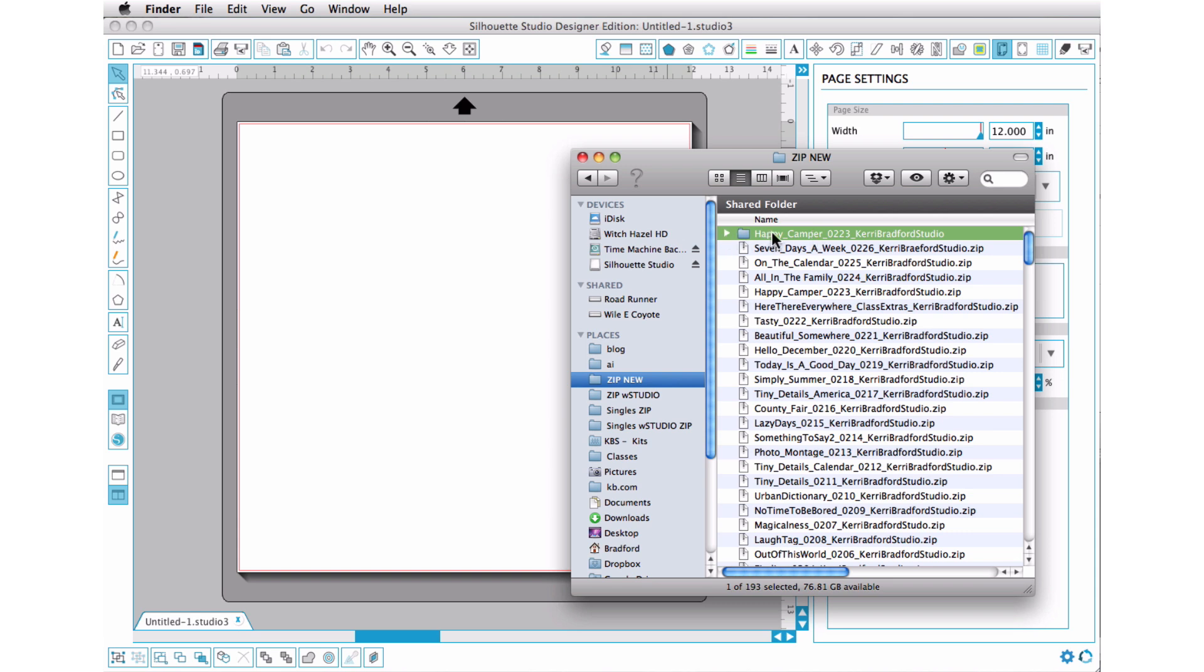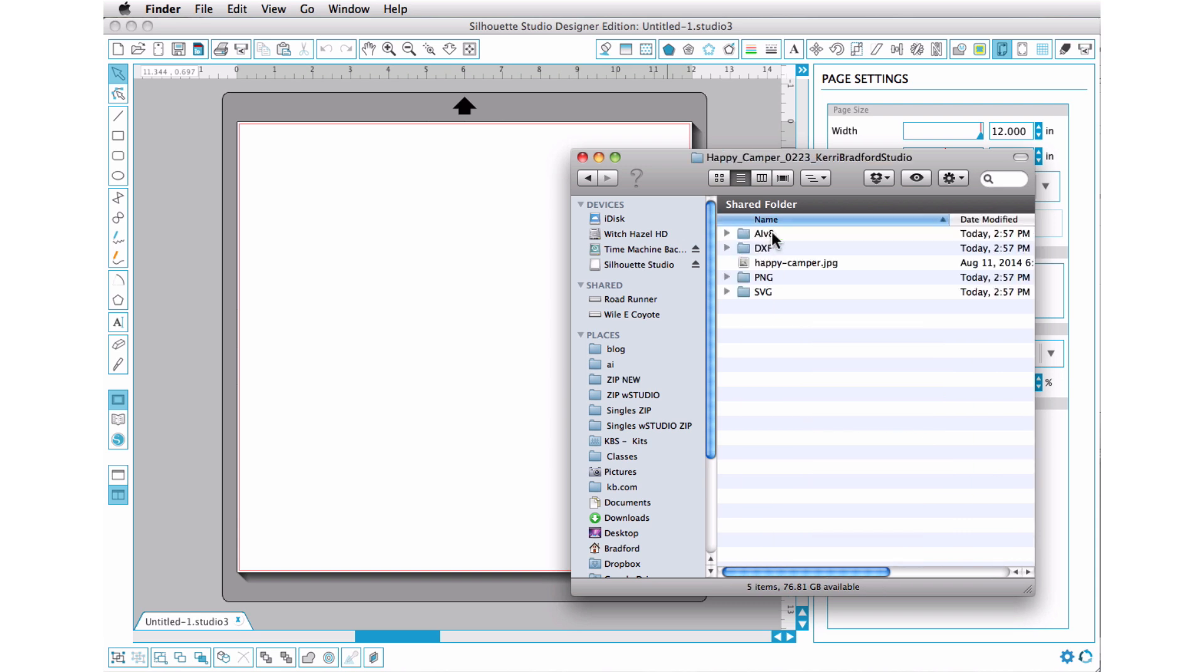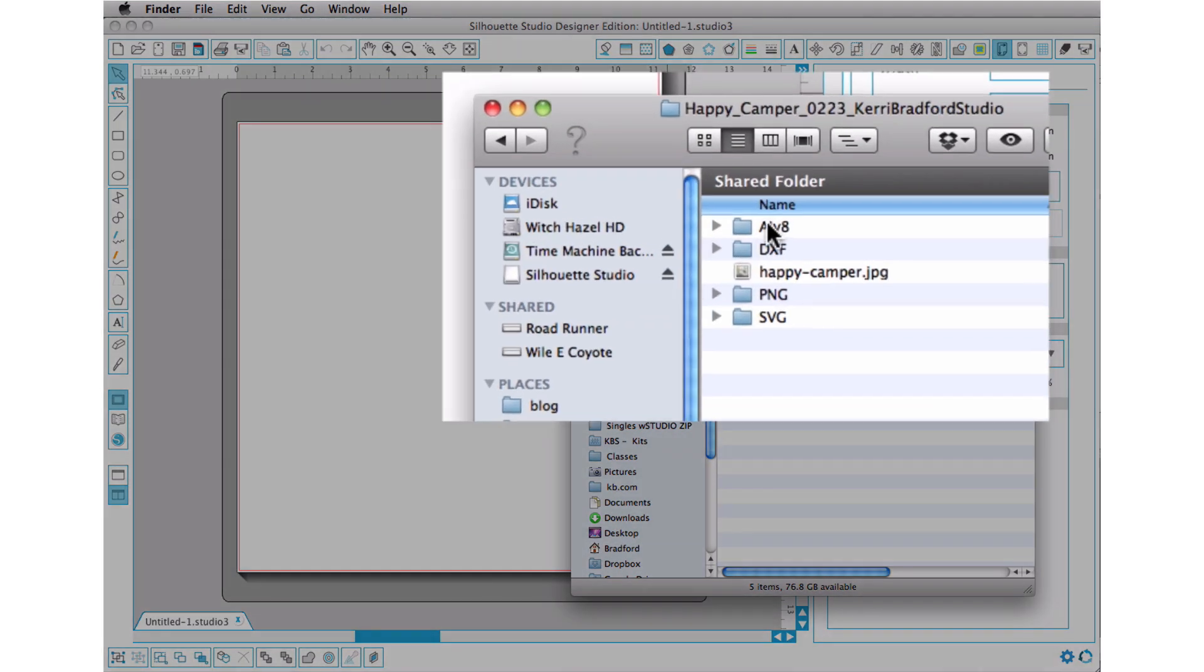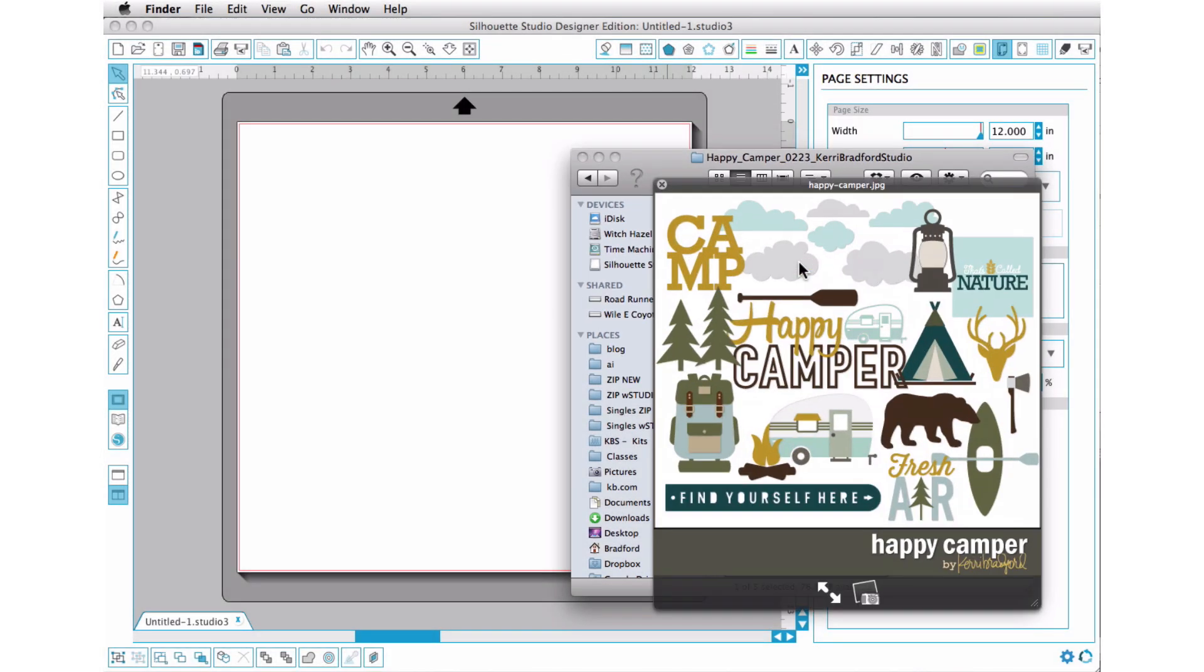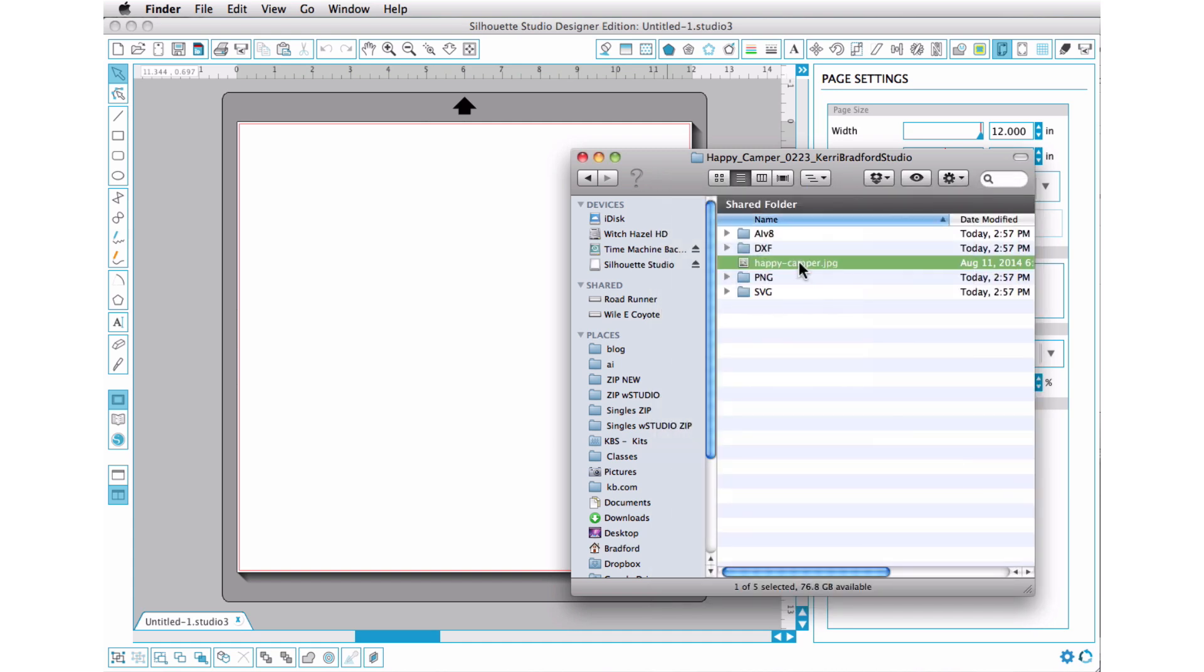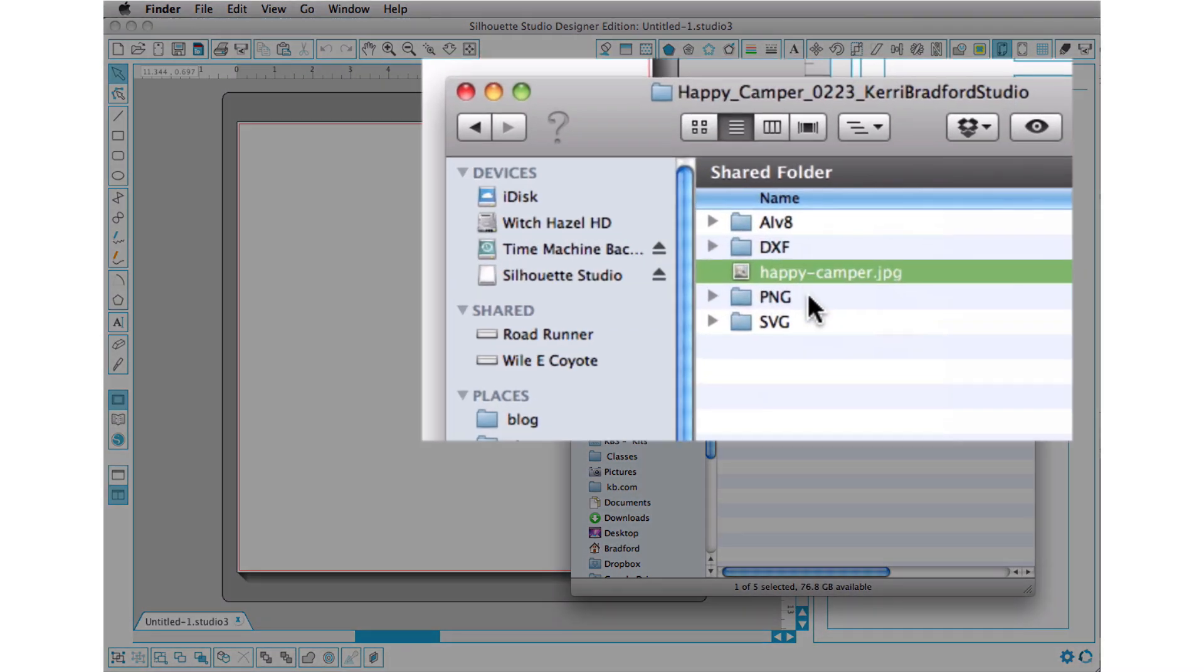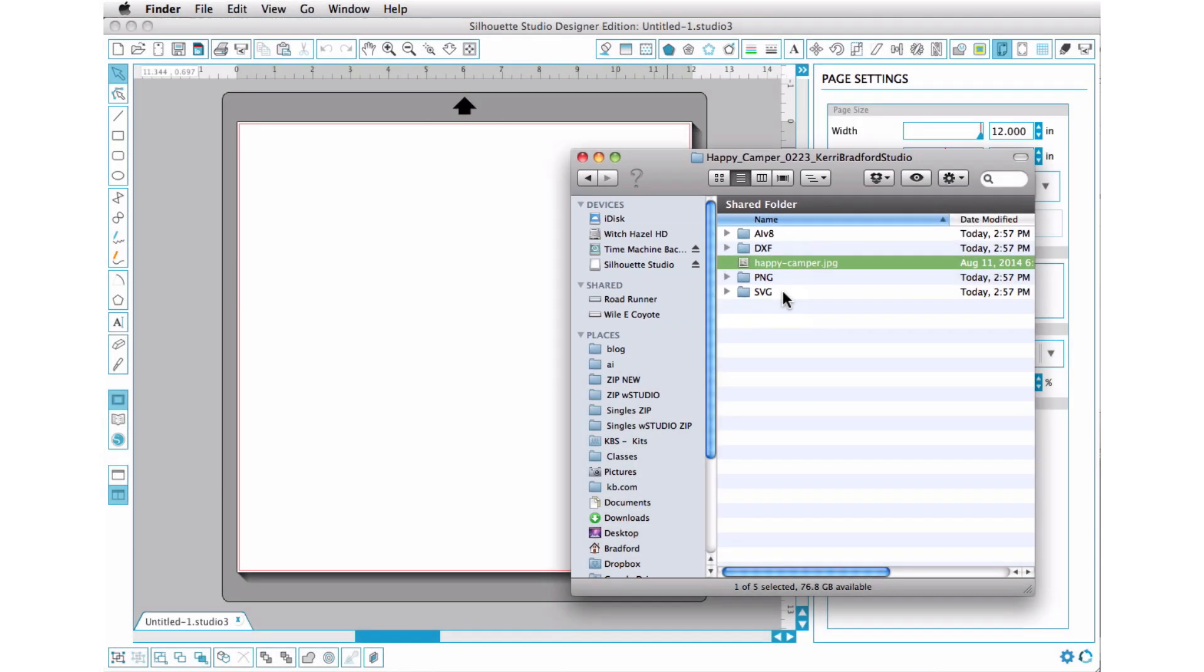Once you have it open, and I'm just going to go ahead and double click on that, you're going to see that there are a few different directories there. You have Illustrator version 8, DXF. This is just a general image of what's in the kit. You can have a set of PNG files and a set of SVG files.